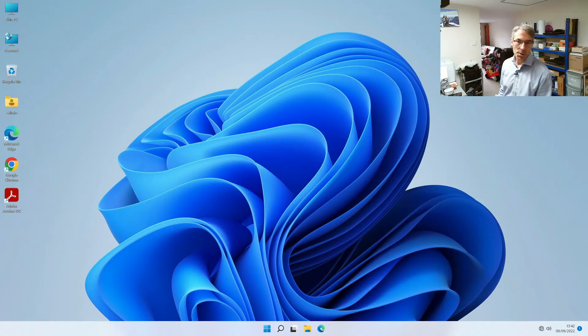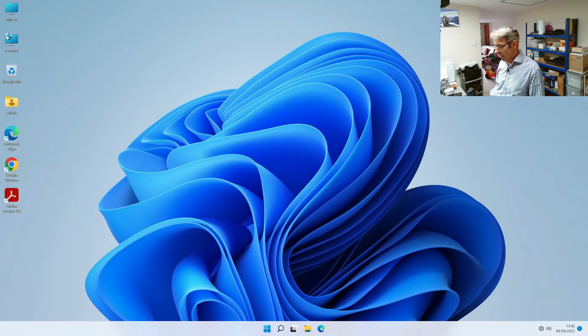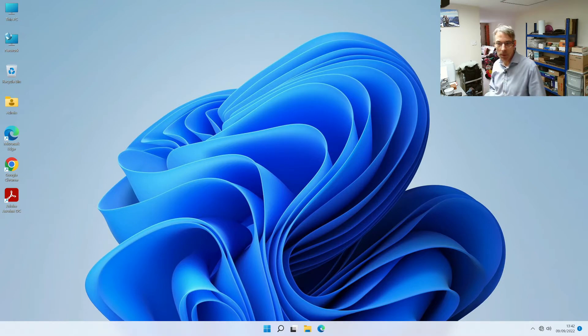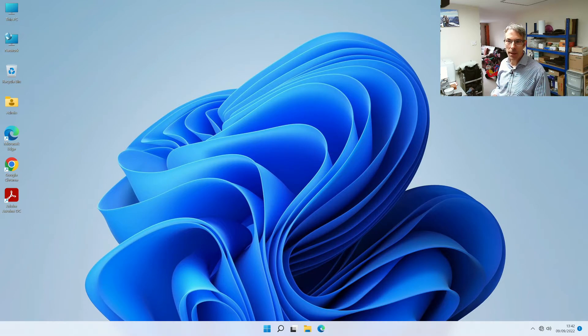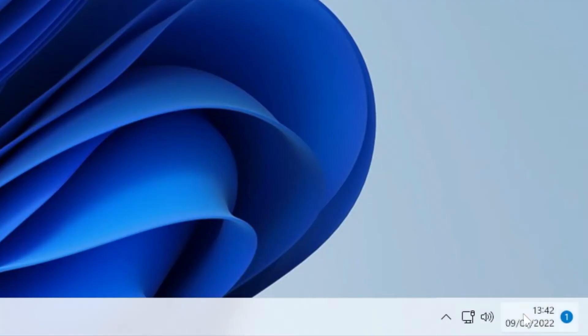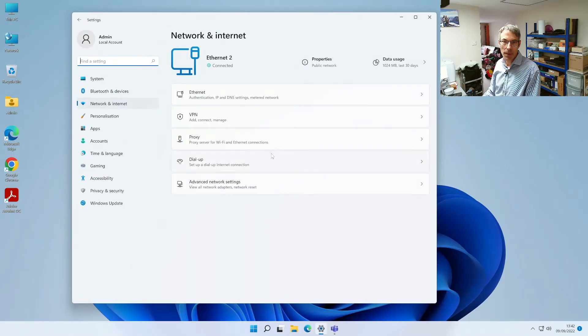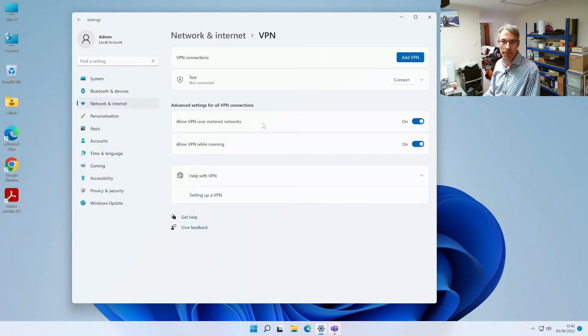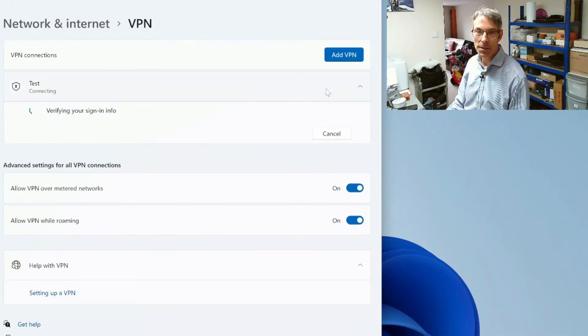All right so once we're logged in with our local admin account, what we want to do is we now want to join our VPN again. So we wait until we've got a network connection and do a right click network and internet properties, VPN and then connect.